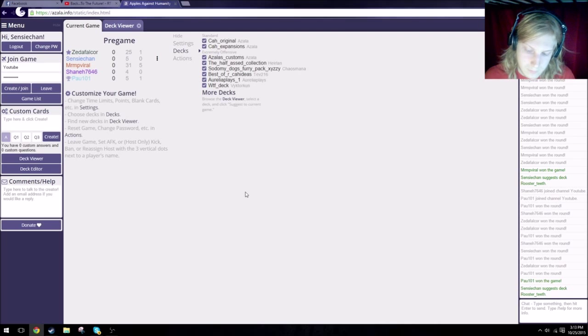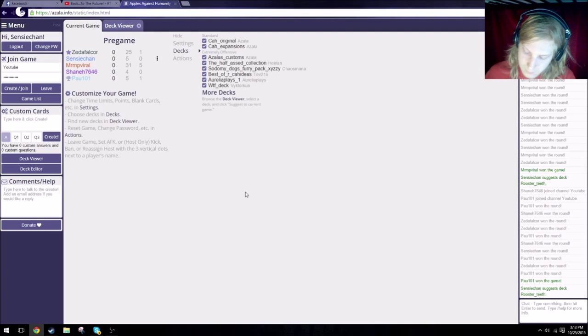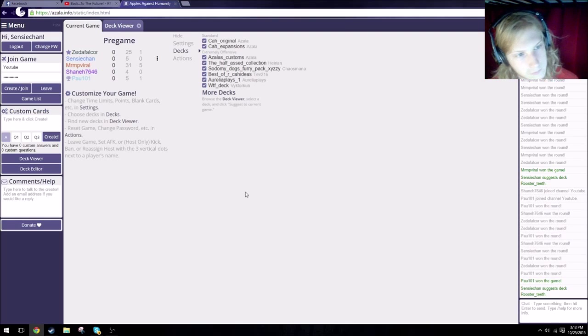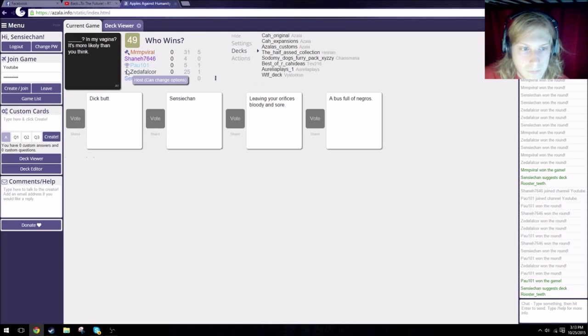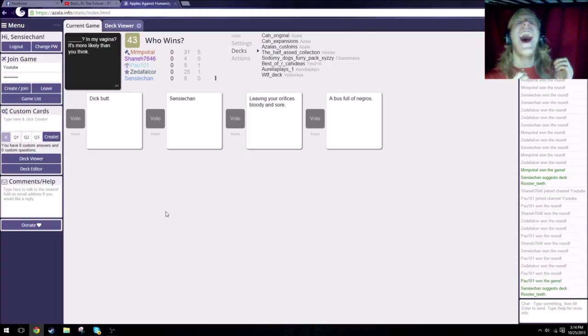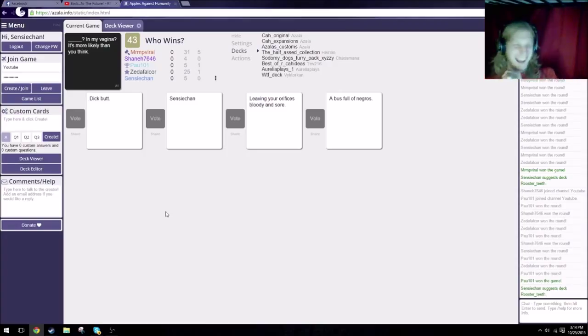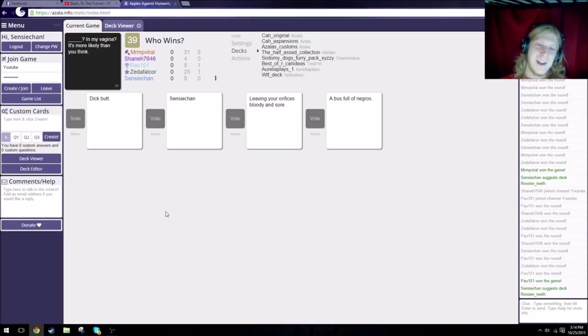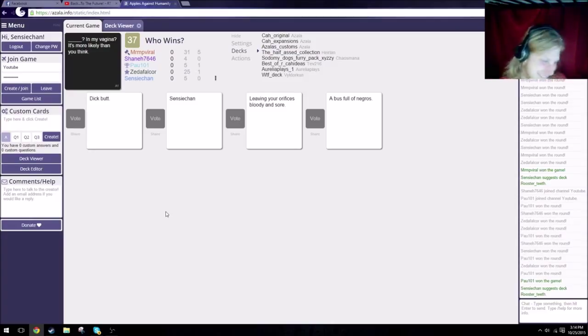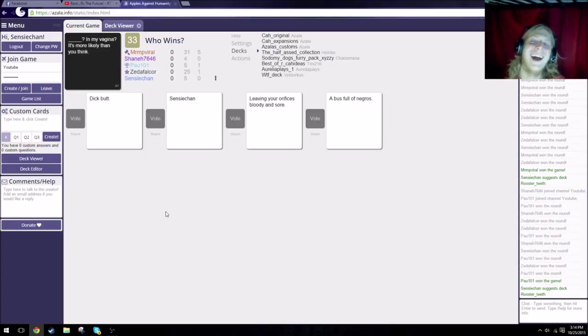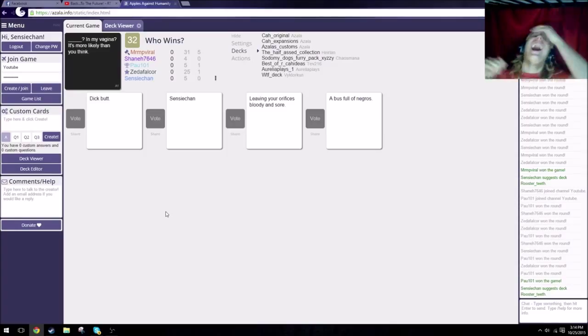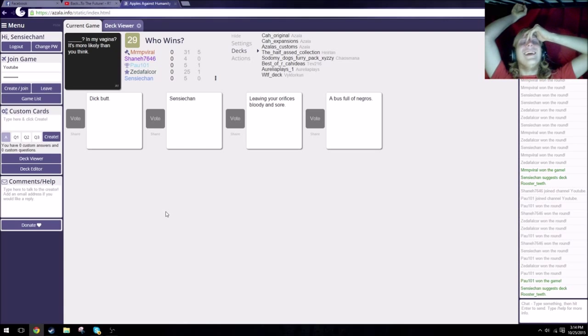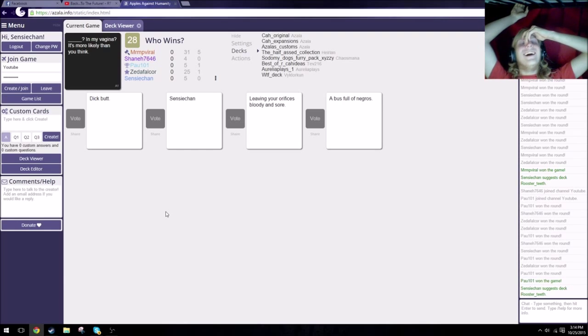Hey guys, what's going on? We're back once again playing Cards Against Humanity. Same teams. Once again, up to five points. We have Zeta Falco, Sensei Chen, myself, Shane, and Paul. Blank in my vagina, it's more likely than you think. Sensei Chen in my vagina, more likely than you think. I'm atheist, I find that offensive. It's bloody and sore in my vagina. The bus full of Negroes? Fuck. But just for the honor of someone using a blank card, I have to go for it. Thank you, Shane.